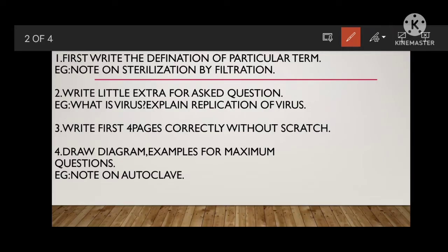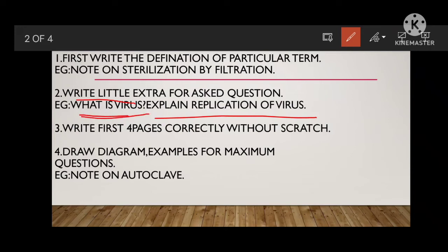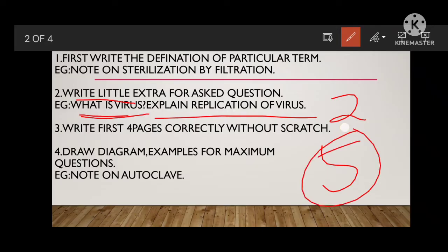The next tip is: write a little extra for the asked question. For example, if they ask 'What is a virus? Explain the replication of a virus,' many students will just write what a virus is, then directly start explaining the 6 replication stages — attachment and the rest. If you do only that, you will get only 5 marks on a 10-mark question.